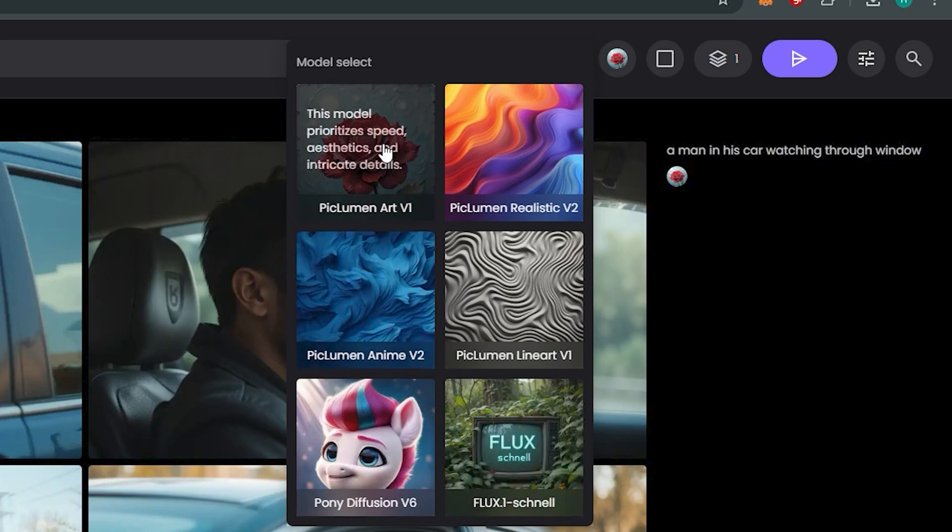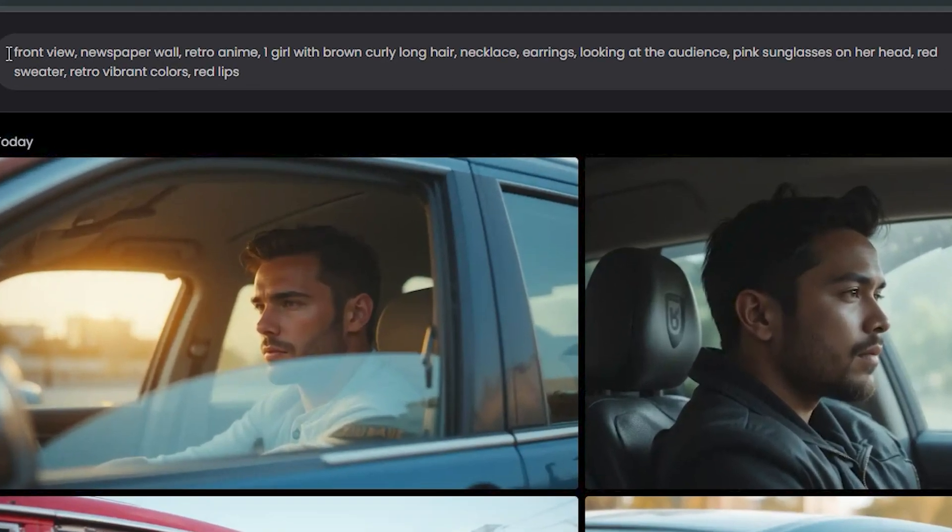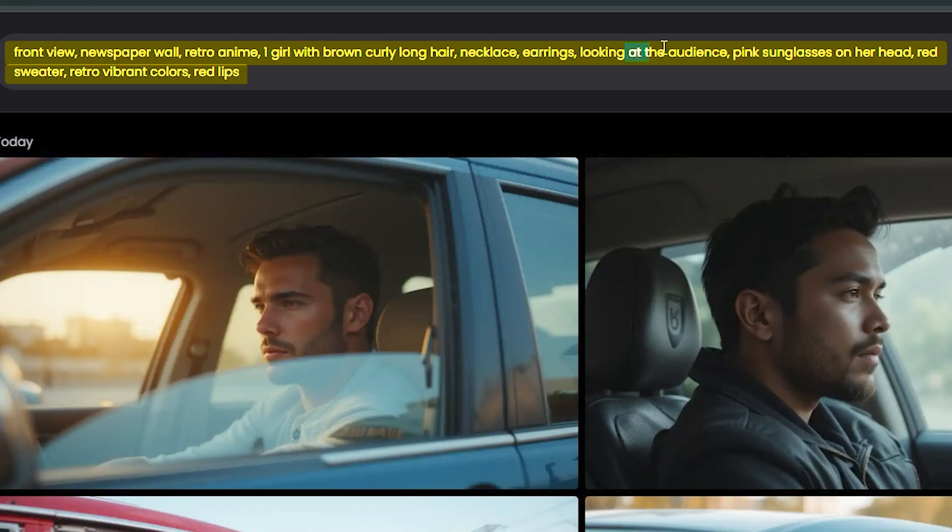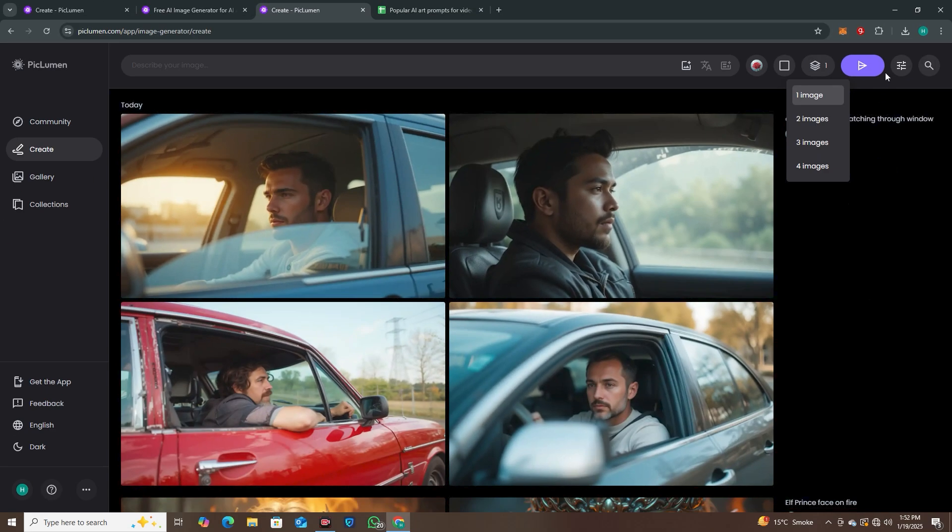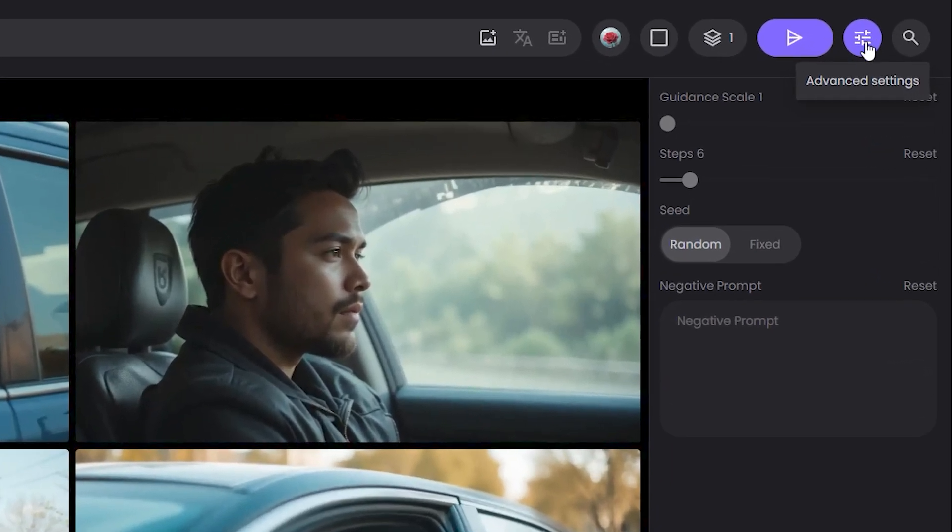We're going to test Flux Schnell also, but first of all let's go with the Piclumen Art Version 1. I'll be using this lengthy prompt: front view, newspaper wall, retro anime, one girl with brown curly long hair, necklace, earrings, looking at the audience. So we have a lot of tiny details in this prompt.